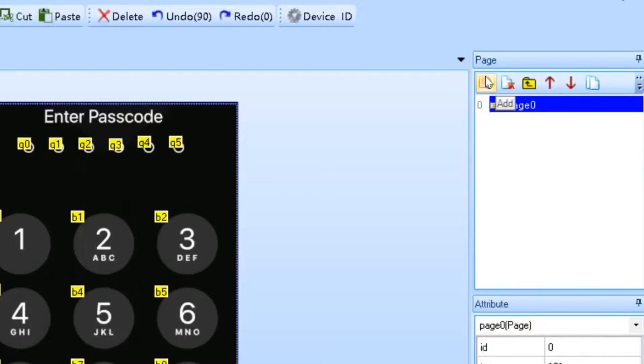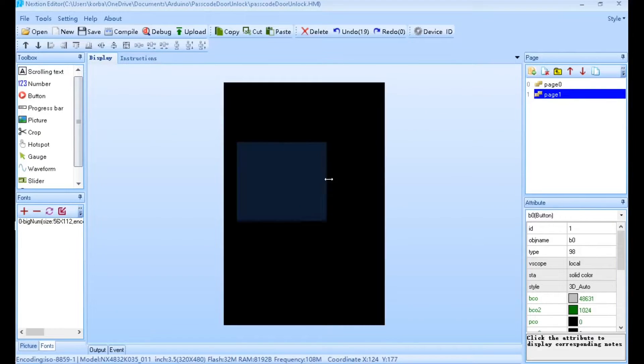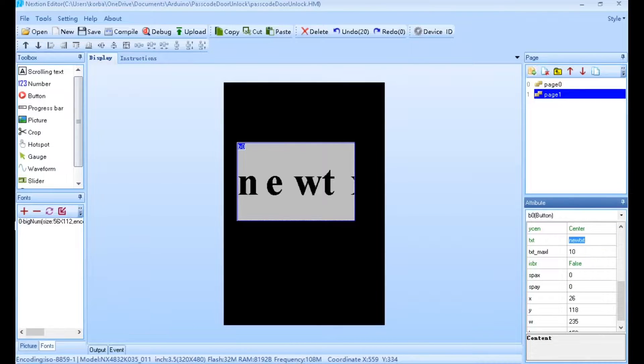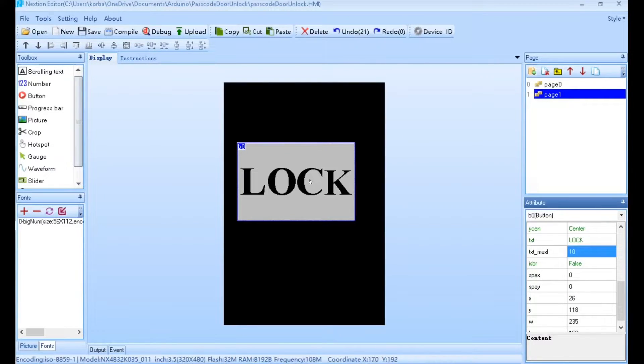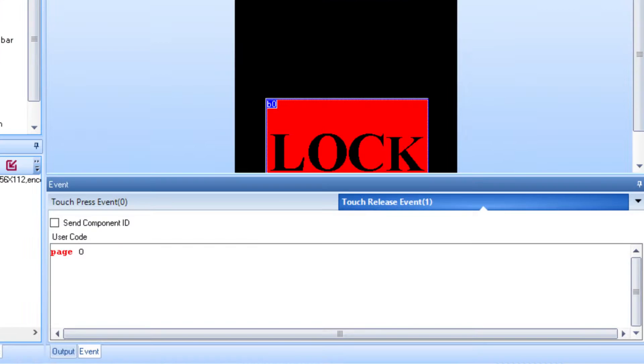Next, we'll create the unlocked screen. This will be fairly simple, since it will just have the lock button, but you can add more things here if you want. I'll import a font I've previously created and create a single large button that says lock.